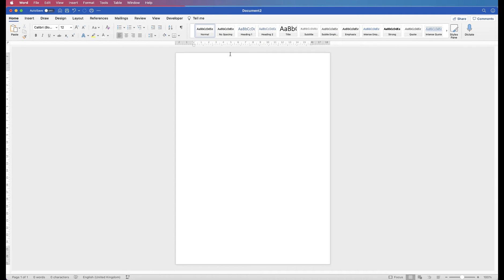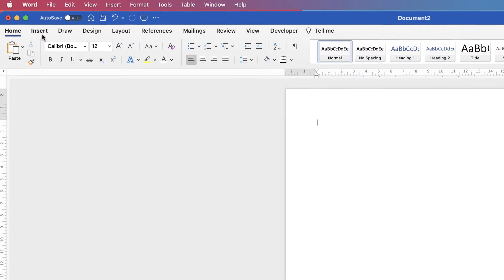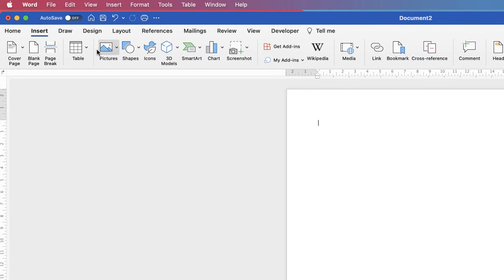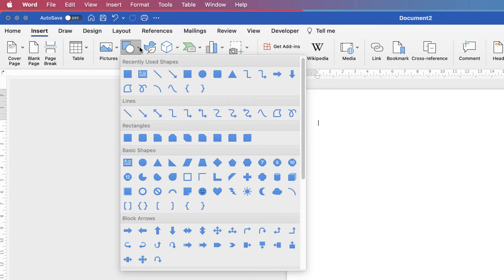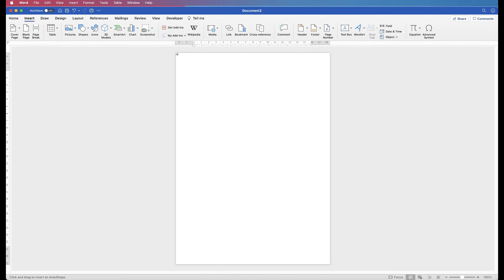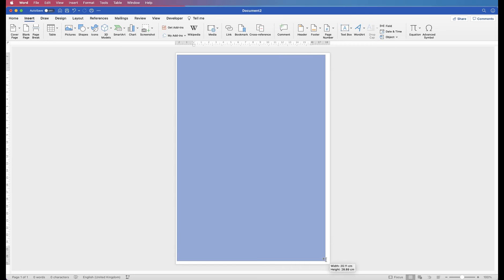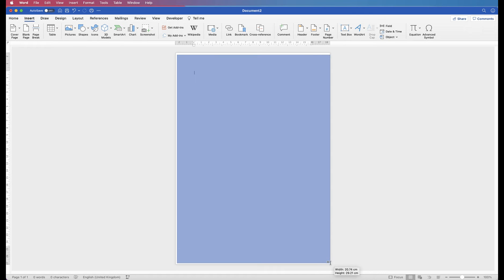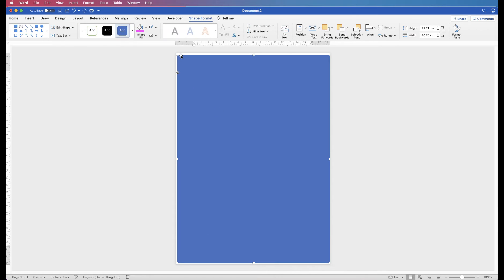The first thing to do is to change the background color. Go up to Insert, Shapes, click on the drop-down and select the square shape. Go up to the top left-hand corner of your document, click and drag out a rectangle to cover your page. It doesn't matter if it goes over the edges.